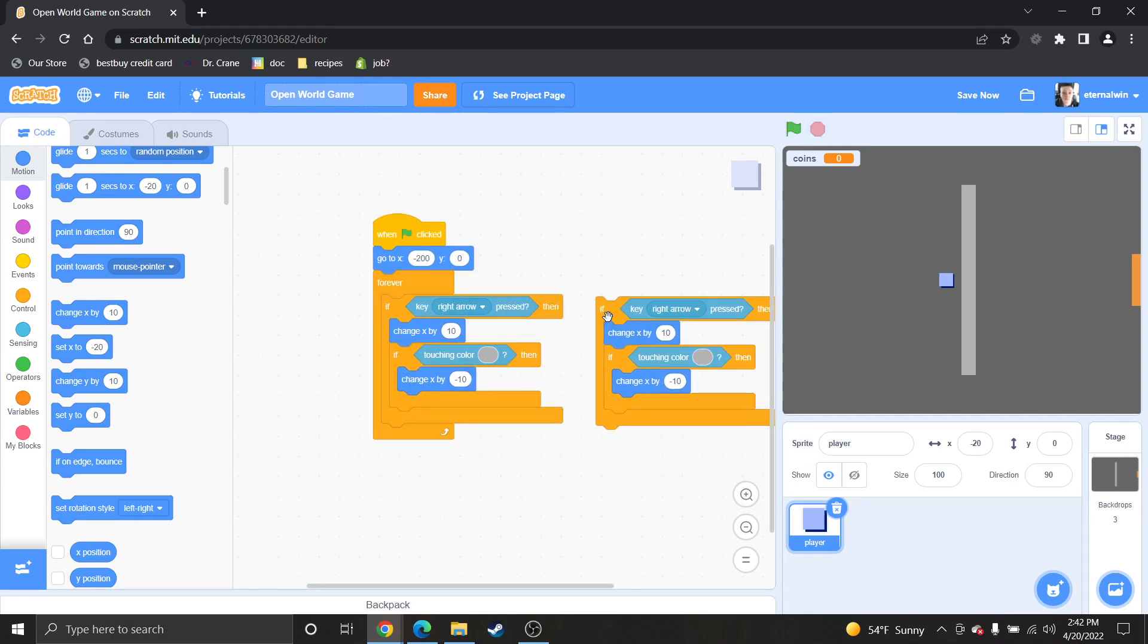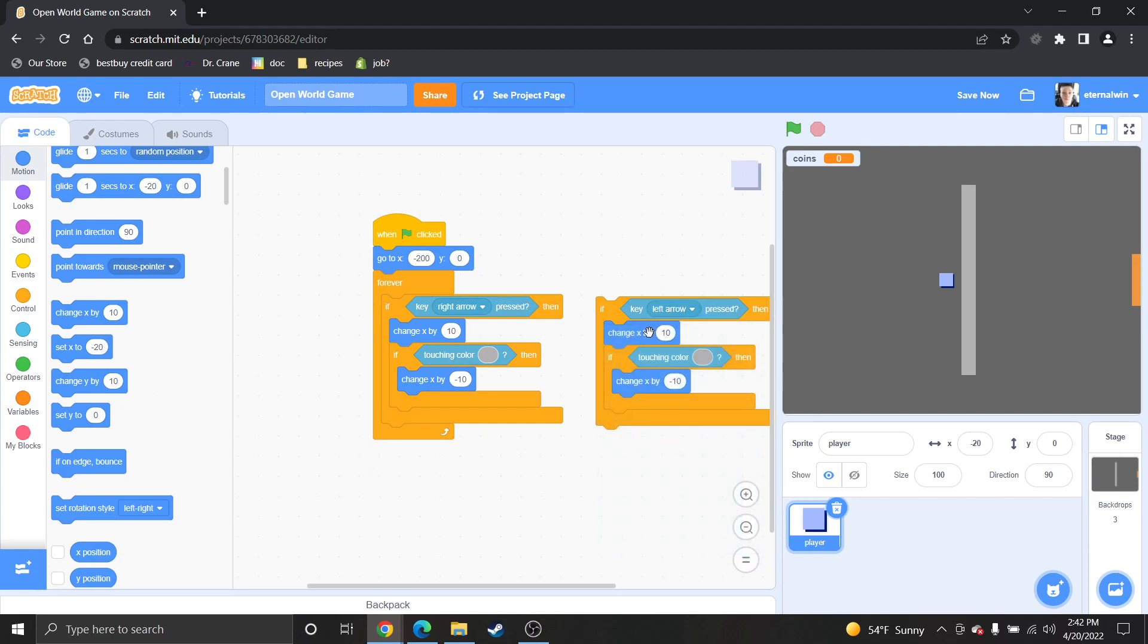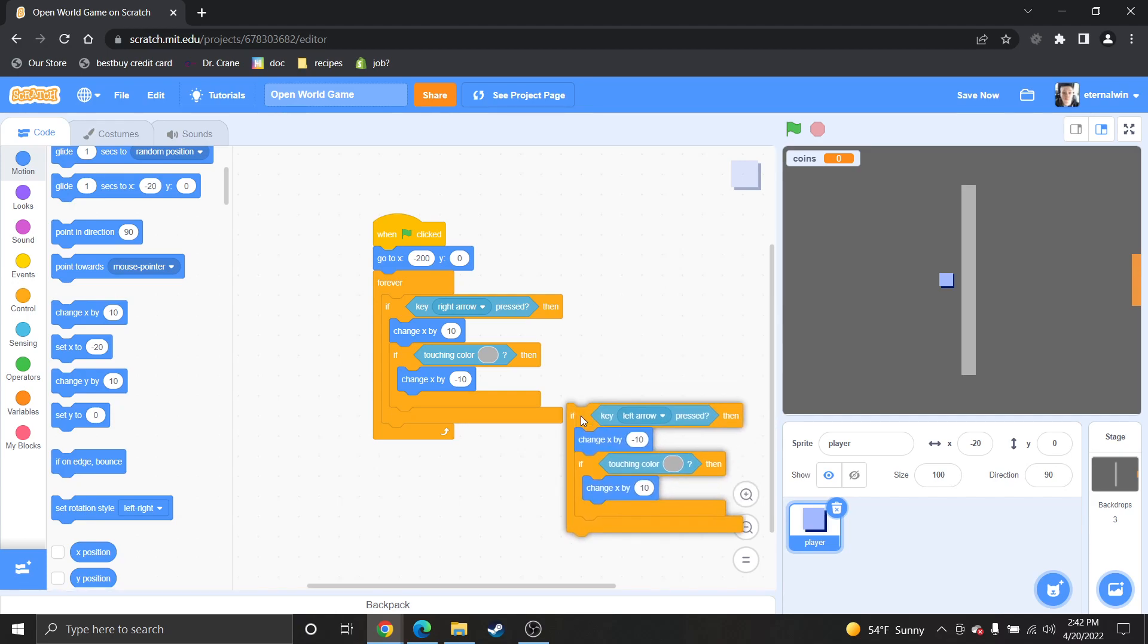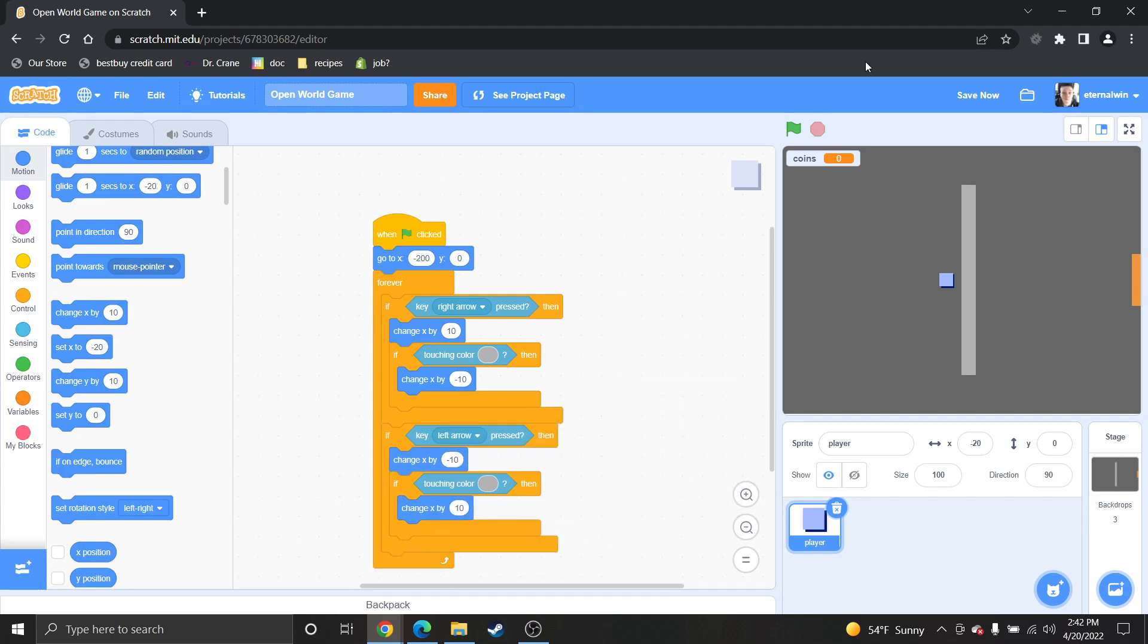Make it the left arrow. And then put a minus. And then make it a positive. Put it underneath. Play.